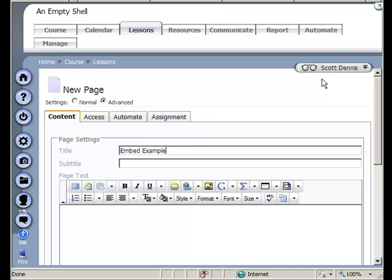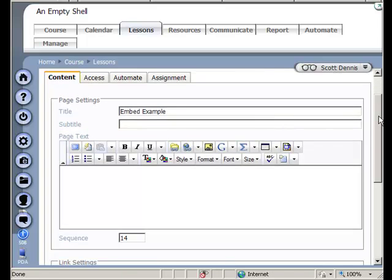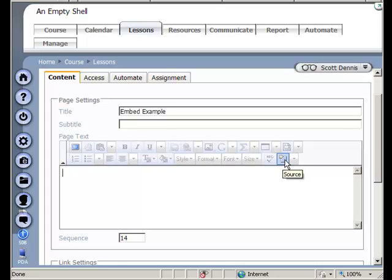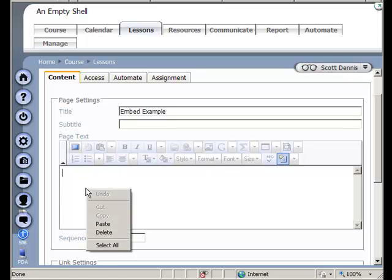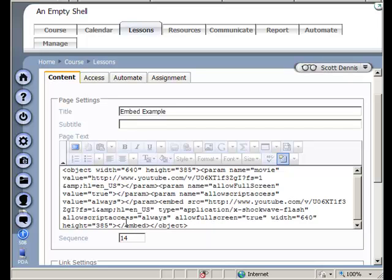And then down in the page text box here, I'm going to click here to toggle source. This is the source button, and it will turn off. I can see that the HTML editor now is grayed out, and I'm going to right click and paste my code in.